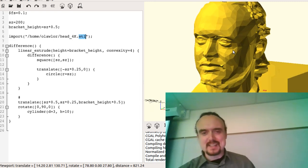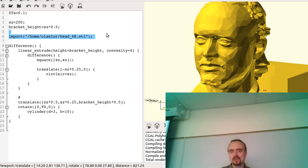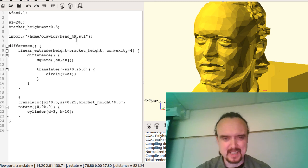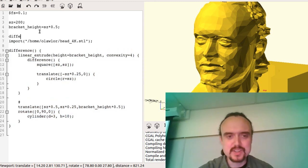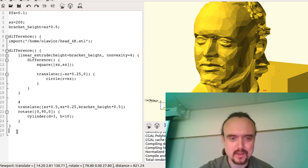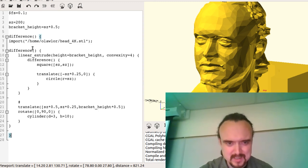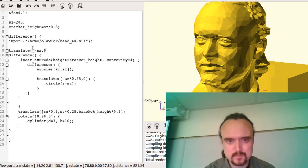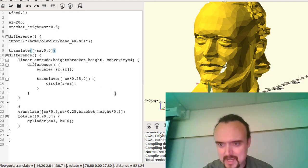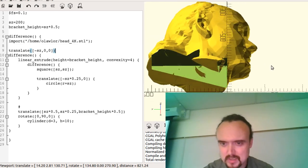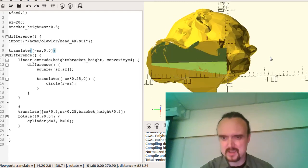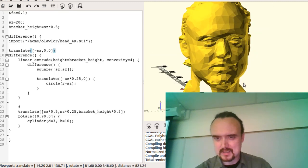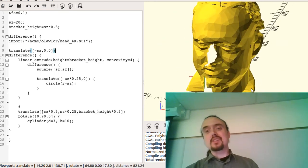This is where OpenSCAD really shines — I can actually do constructive solid geometry on my head. I can do a difference between my head and the bracket. I translate the bracket to line it up, and you can see it has actually blasted a hole — in theory the exact shape of the bracket. Setting convexity on the import fixes the display bug caused by my head not being convex. When I press F6 to render the actual polygon mesh, I get an assertion violation — it didn't actually work.